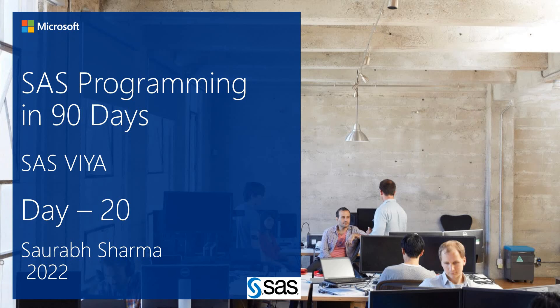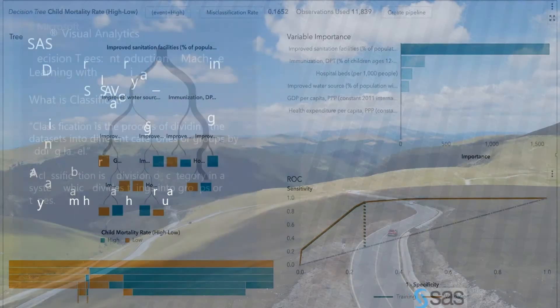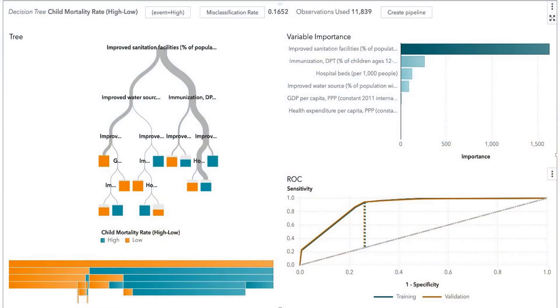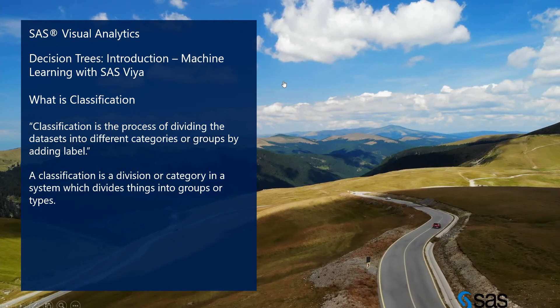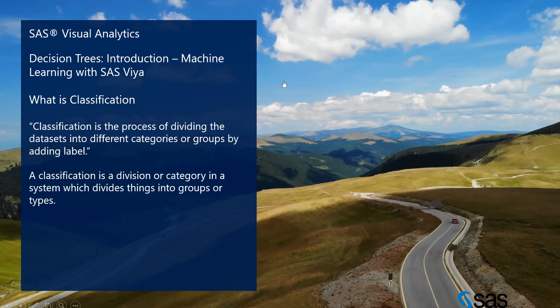Hi everyone, welcome to SAS Programming 90 Days. Today is Day 20. We are doing the decision tree — this is an example of how we create the decision tree in SAS Viya. Let's start with the decision tree: what it is and the basics of it. We are here in the introduction.